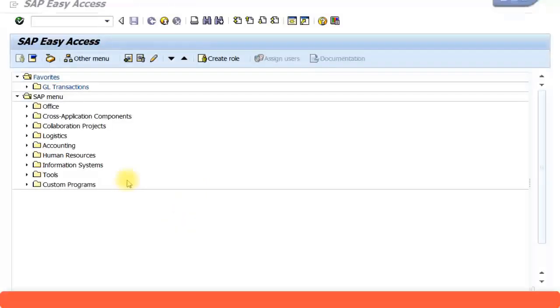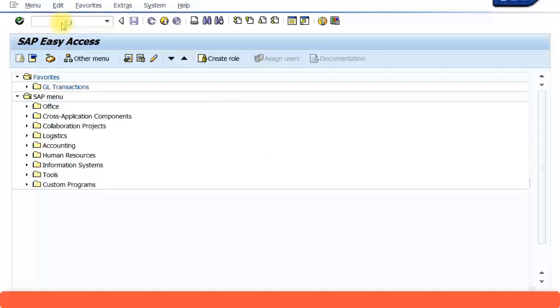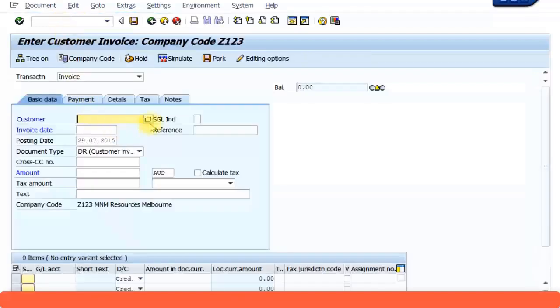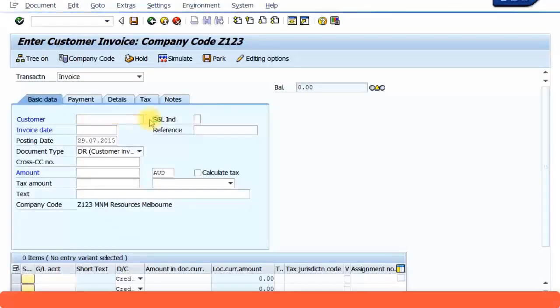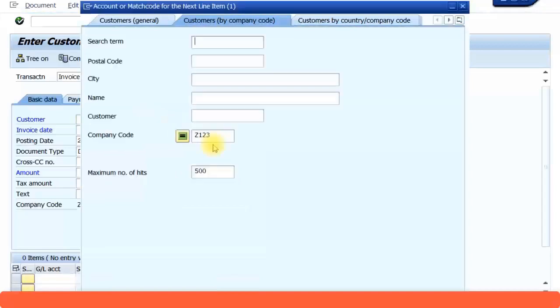Now let us create a customer invoice. As you know, the short transaction code for this is F-B-70. Press enter in your keyboard to continue. Select the customer, press enter to continue. I am using the company code Z-123.